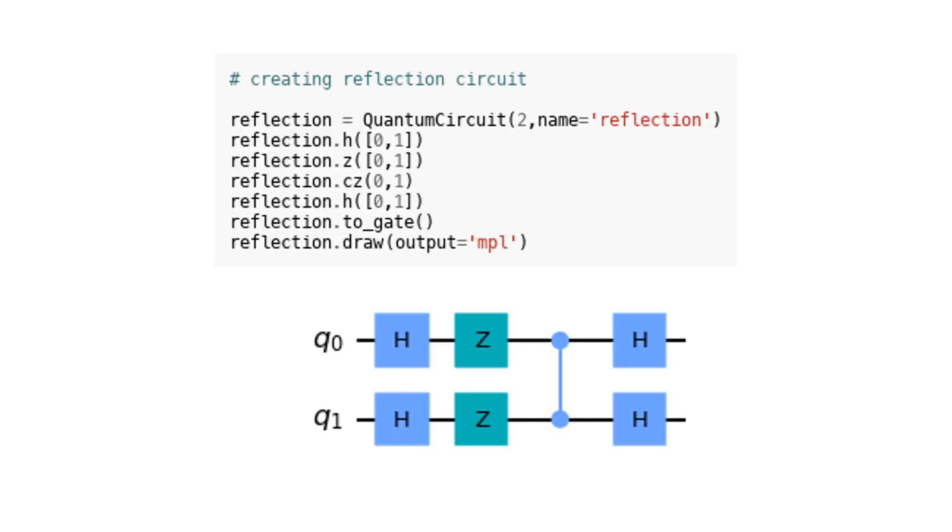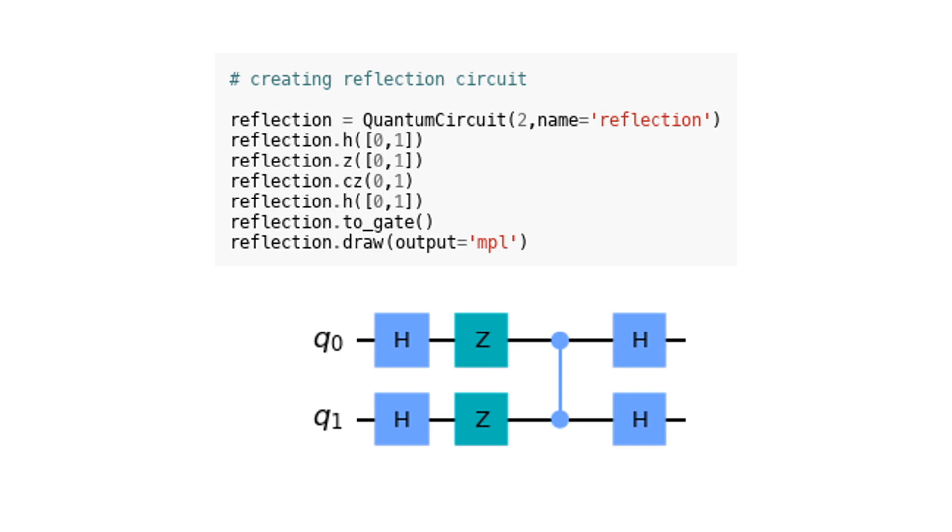In this code, a reflection circuit is being created. This circuit consists of two qubits and is named reflection. The circuit starts by applying a Hadamard gate to both qubits, followed by applying a Pauli-Z gate to both qubits. Then, a controlled-Z gate is applied, where the first qubit is the control qubit and the second qubit is the target qubit. Finally, another Hadamard gate is applied to both qubits. The circuit is then converted into a gate using the to_gate method and is visually represented using the draw method.